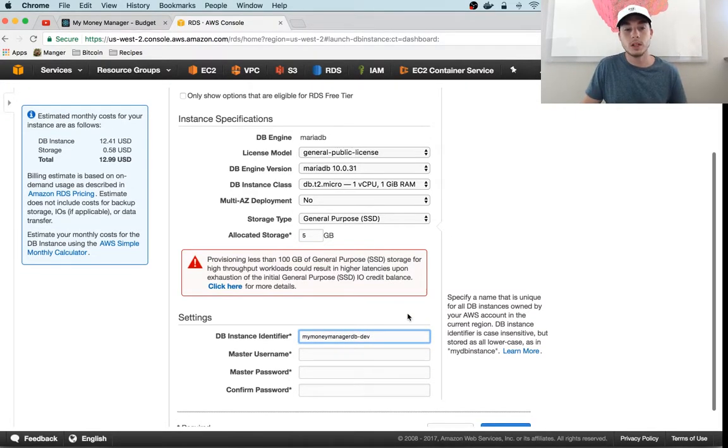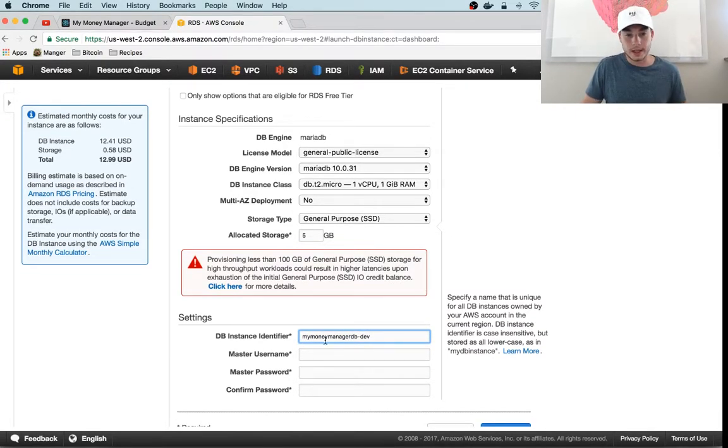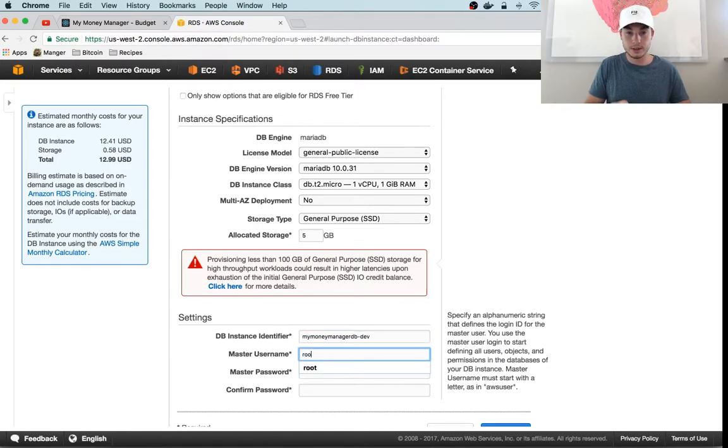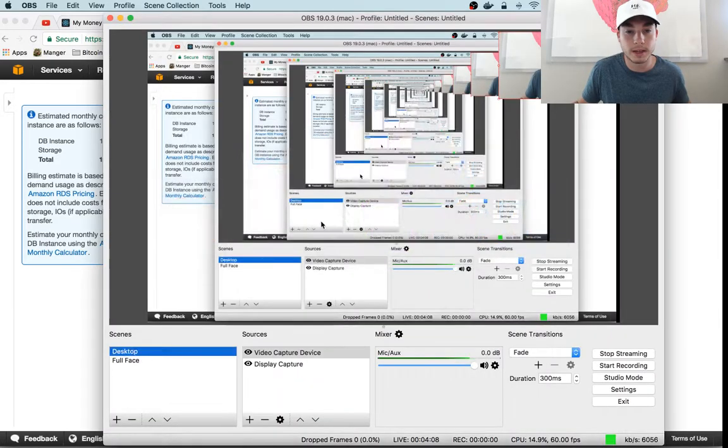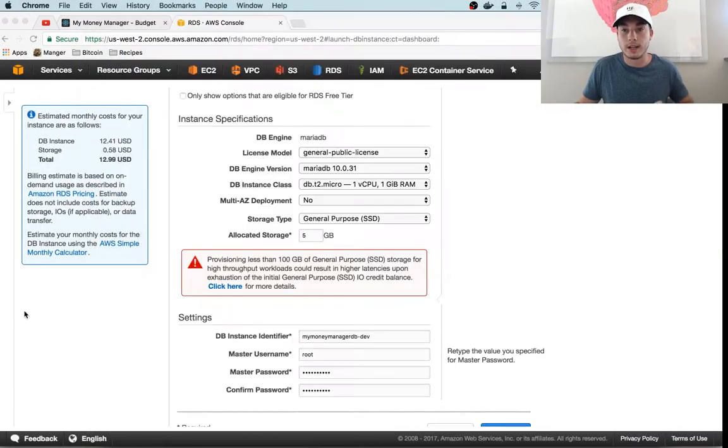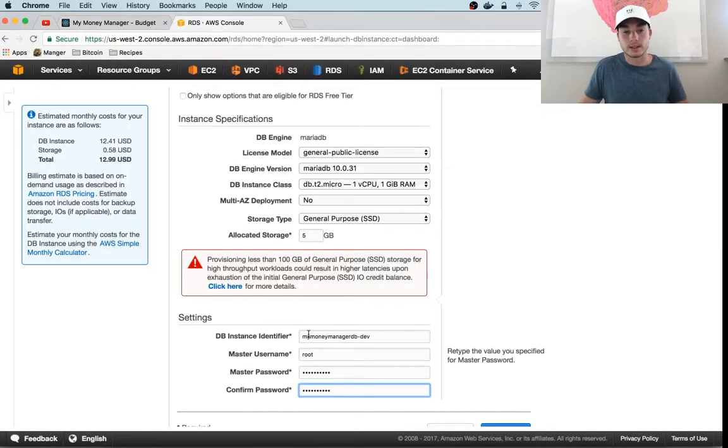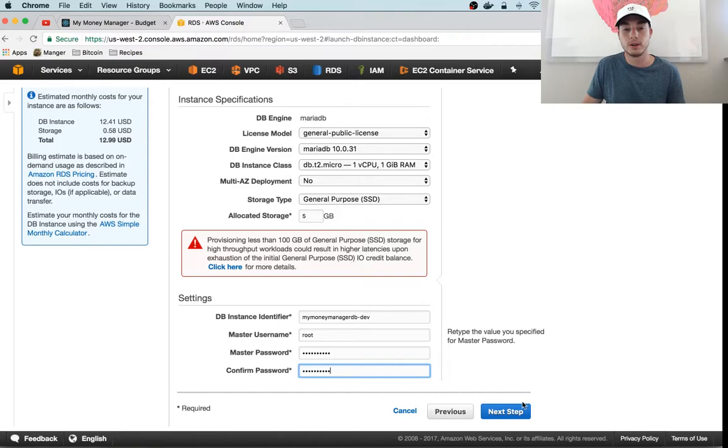Let's call this my_money_manager_db_dev, and we need to give it a username and a password. I'm gonna put you guys on my face right now so that I can get the password for this database without showing you guys—kind of important. All right, so now you guys can see again. I've added the master password here and confirmed it again.